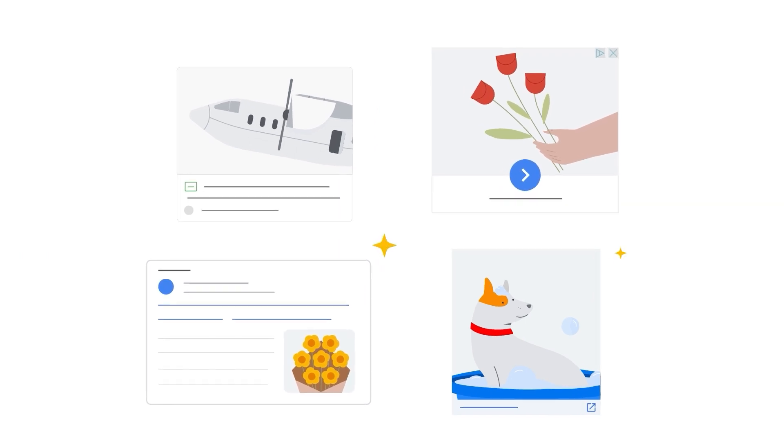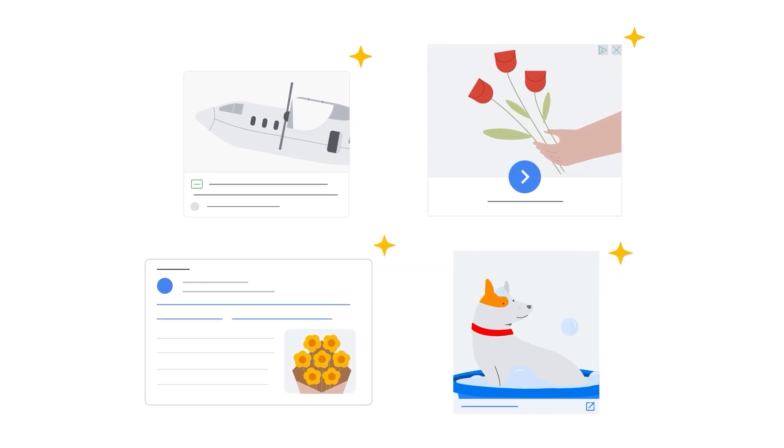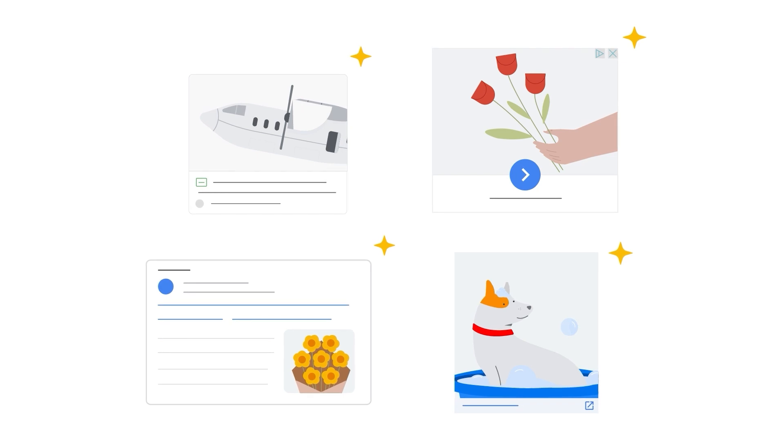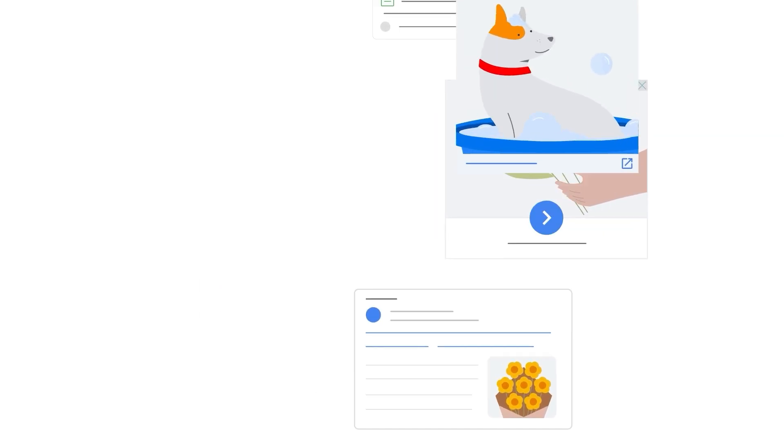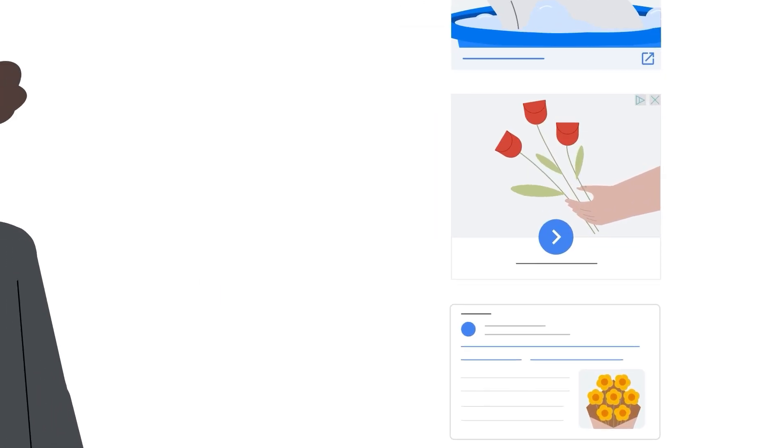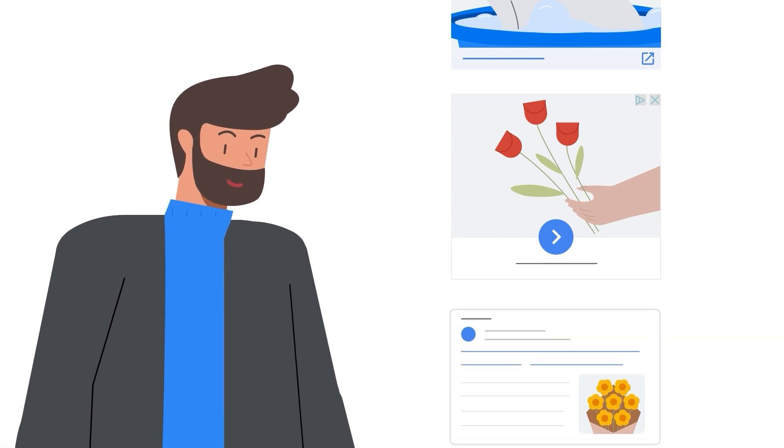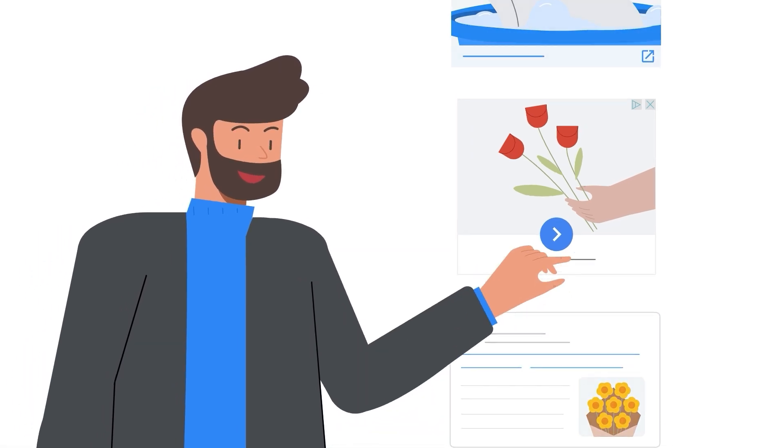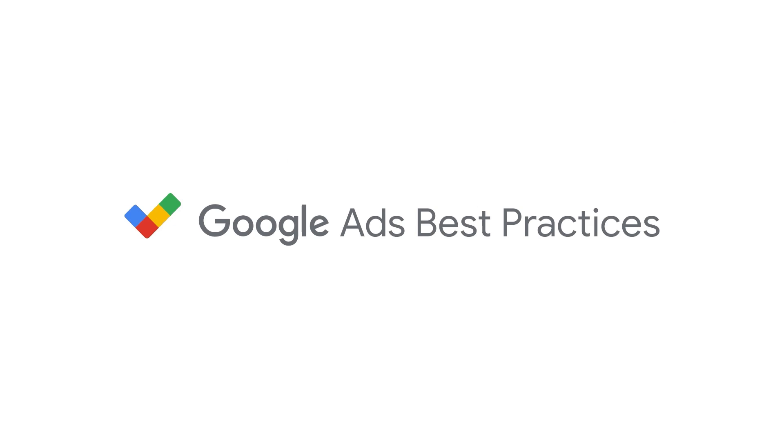These curated and generated assets help you save time while maximizing creative diversity in your Performance Max campaigns. As a result, your customers will see fresh, relevant ads that will help them choose your business. To learn more, visit our Best Practices Guide.